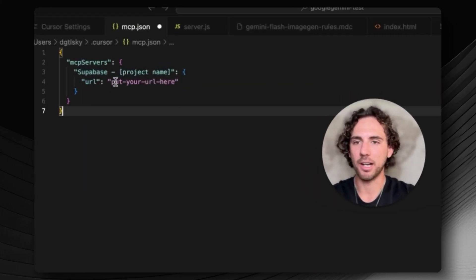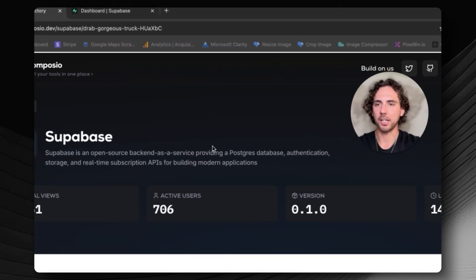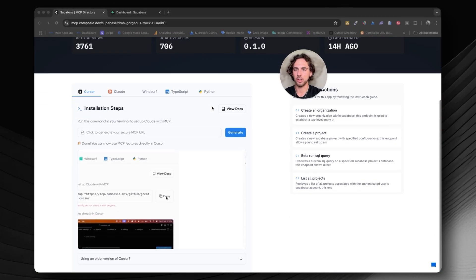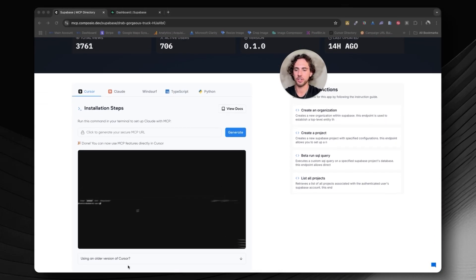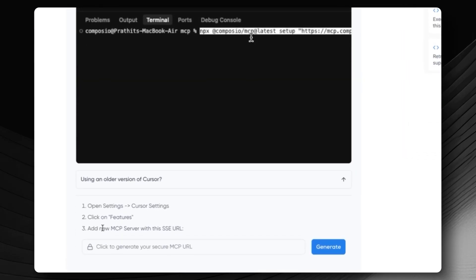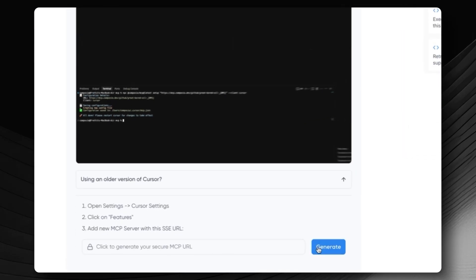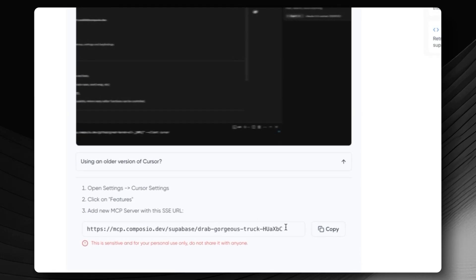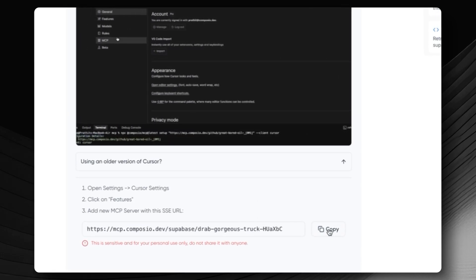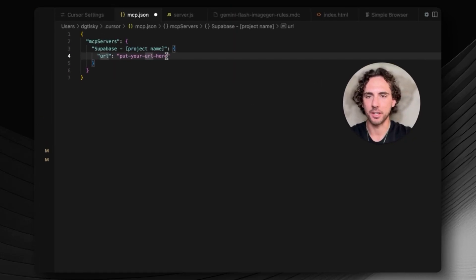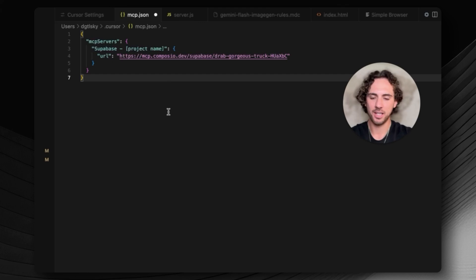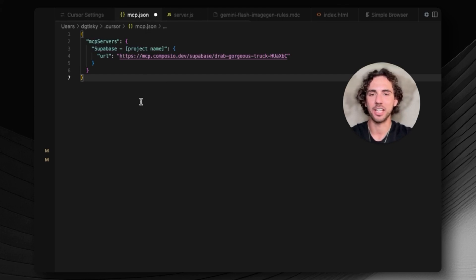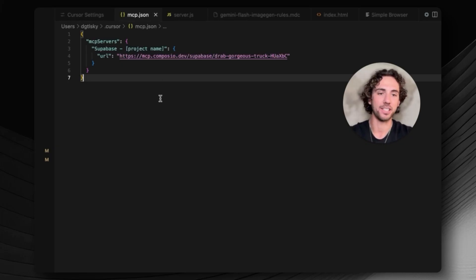Now you can see it says put your URL here and project name. We need to go ahead and get our Composio URL. So back over here in Composio, if we scroll down, remember we're not going to use this first version, we're going to use the older version. Scroll down here and it says add new MCP server. I can go ahead and hit generate. That's going to give us our link. So copy this link, go back to Cursor, and then right between these parentheses paste in your link. Hit Command S to save. You'll see the little dot has moved, meaning this file is saved.